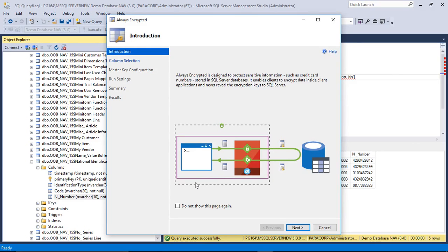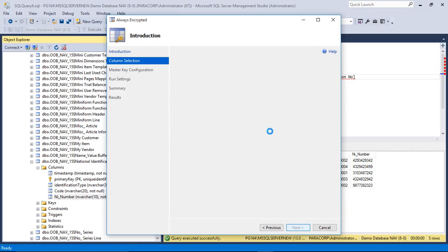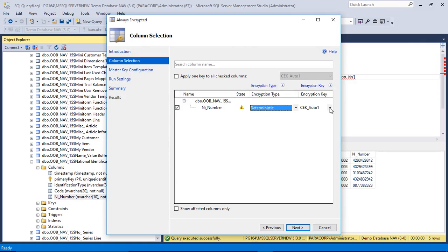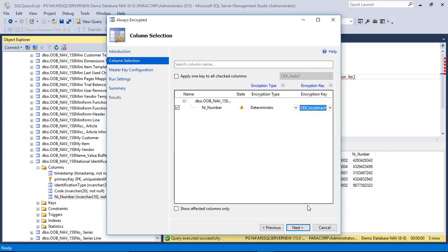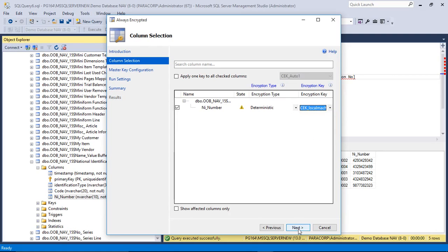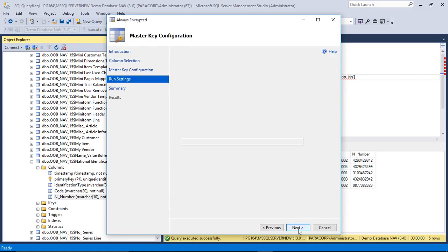Let us just quickly do it. NI number, encryption type deterministic, and local machine. For this I do not want to generate any master key.